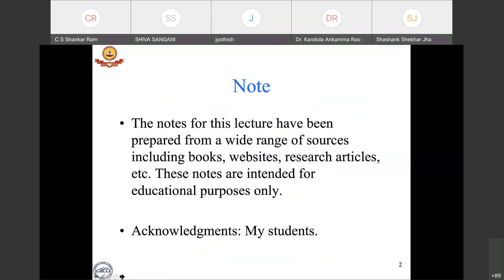I thank all my students with whom I continue to learn, and please note that this content is meant only for educational purposes.